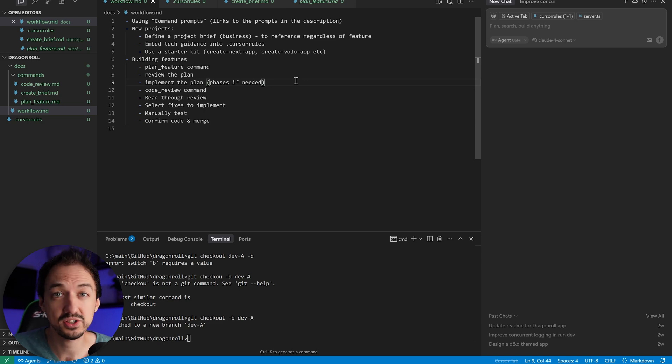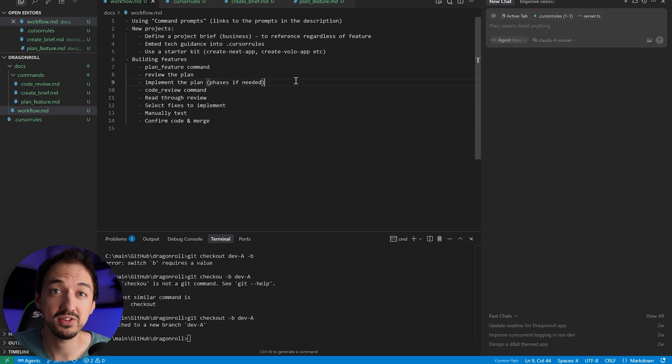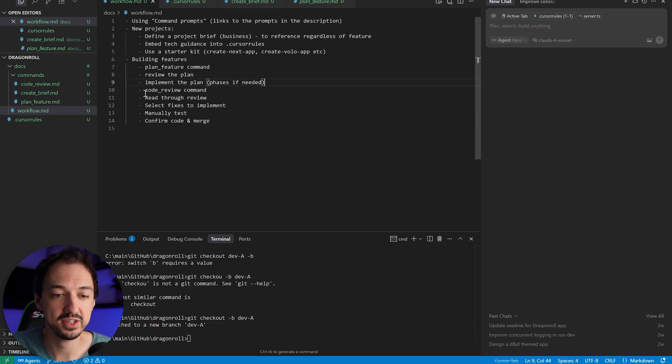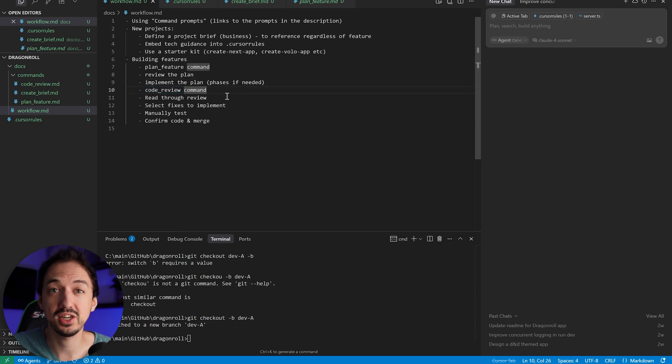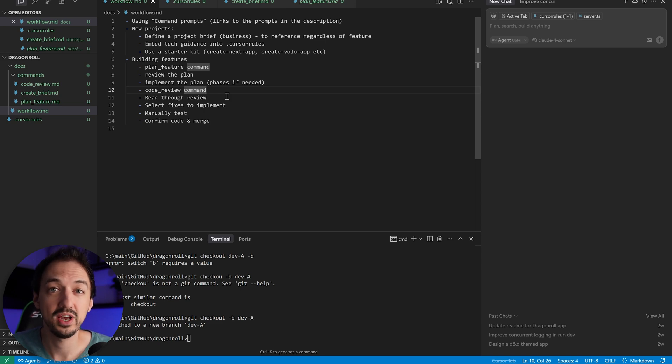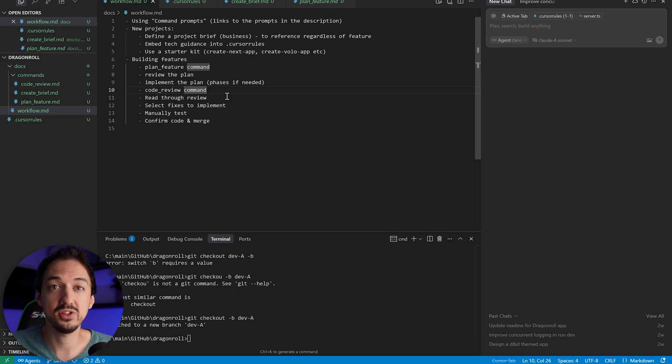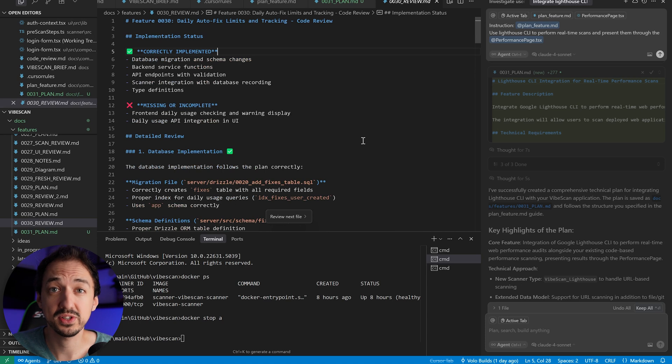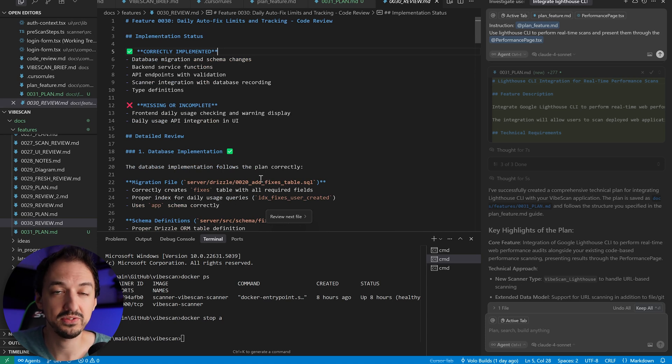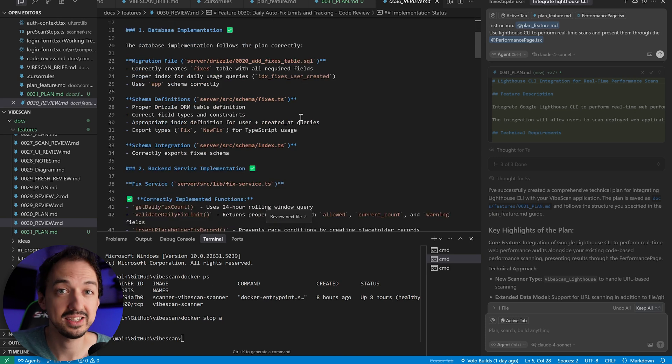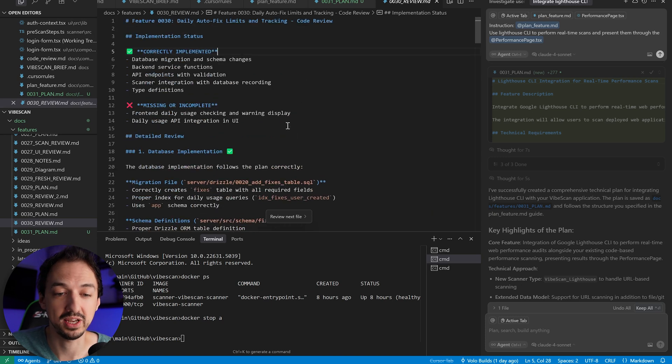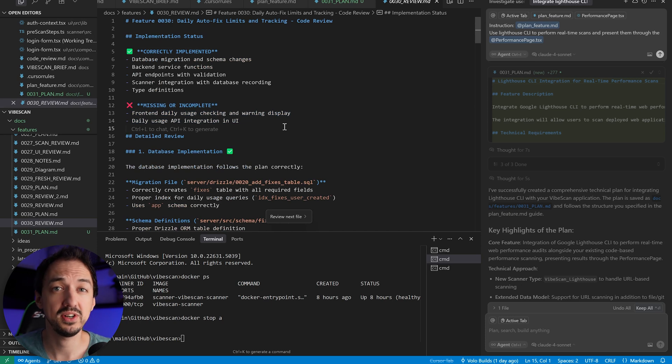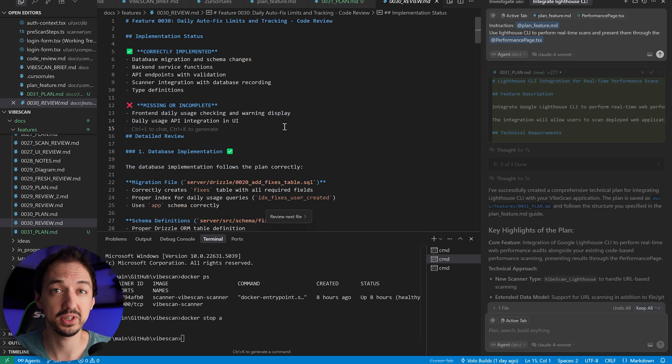Either way, Cursor is going to build out your entire feature and you're going to have a bunch of different files created. The next thing you want to do is have an automated code review. So we have this other command, code review, and that's essentially going to look for a bunch of common issues that AI likes to create. And we're going to review the code and then create a review document that allows you to see at a high level what was done, what's missing, are there any bugs?